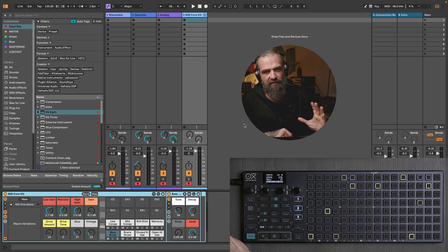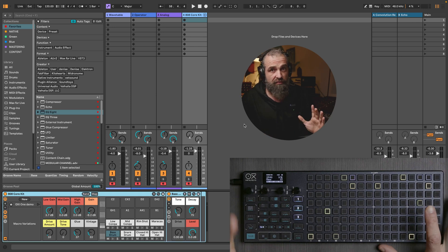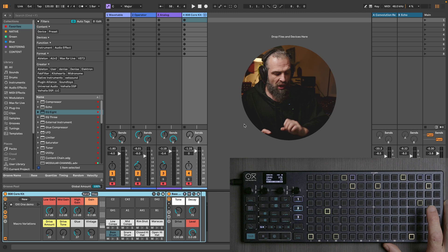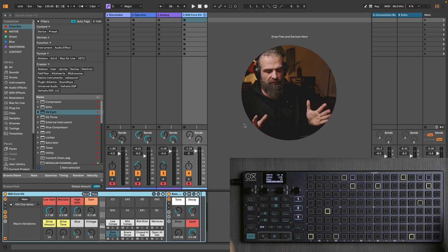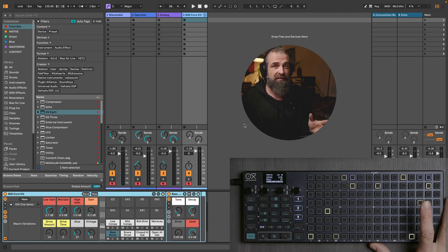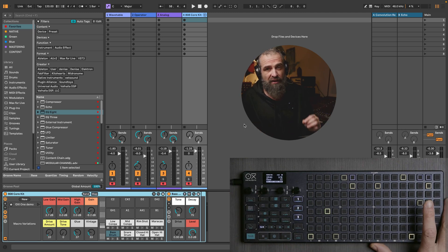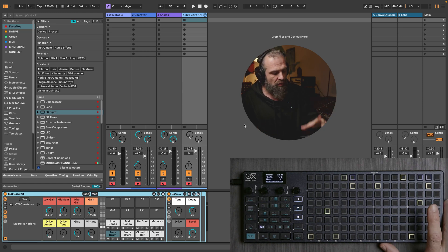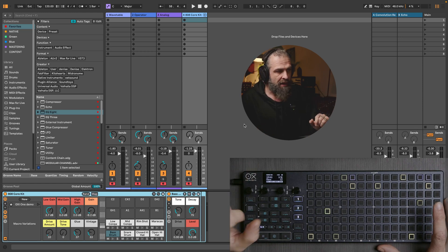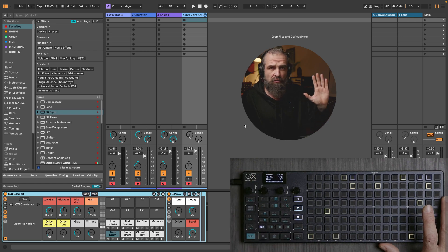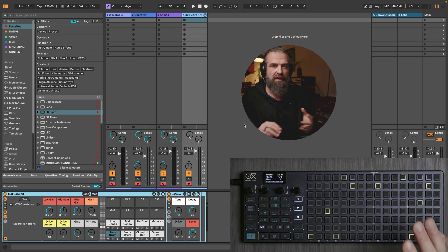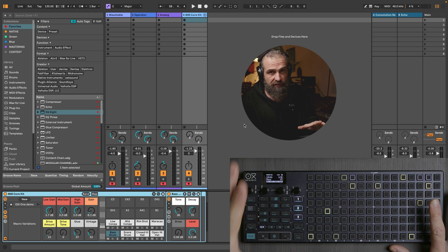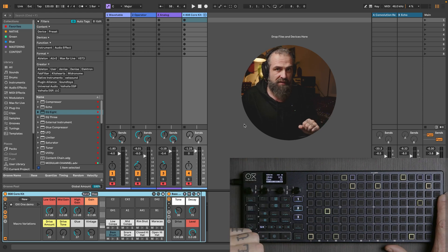There is a common misconception that OxyOne is just a four-track sequencer — that's completely not true. Using multitrack, you can transform this little beast into a 32-track sequencer. Today we're going to do something different: we're going to hook it up to Ableton Live, sequence all stock instruments, create a drum rack, and I'll show you how to use multitrack as an advanced drum sequencer.